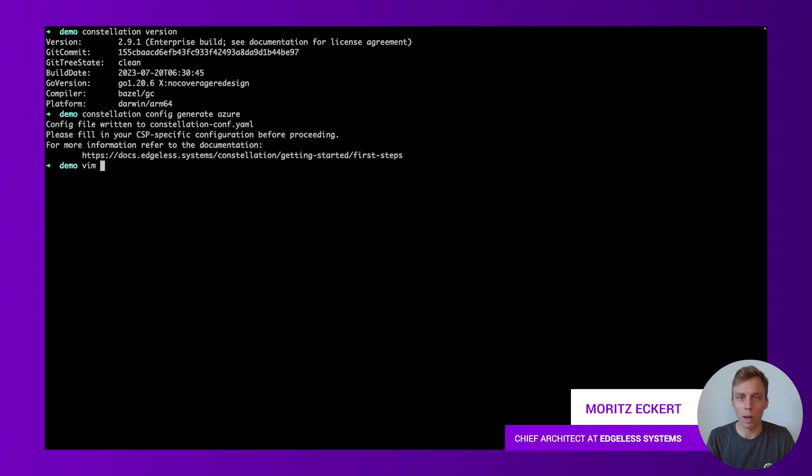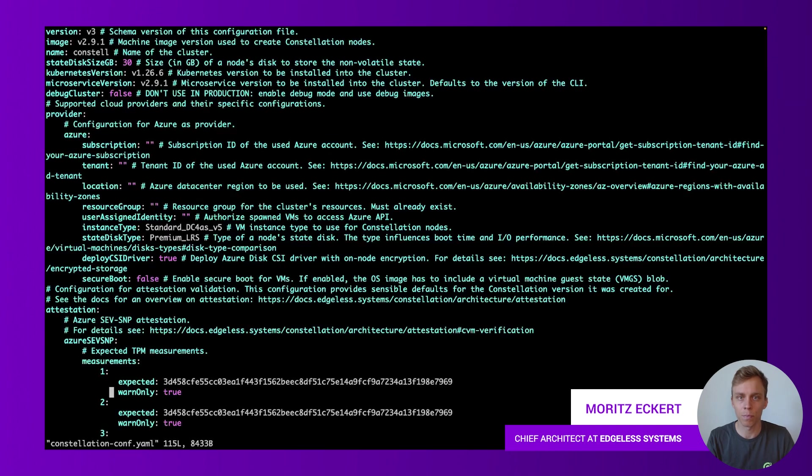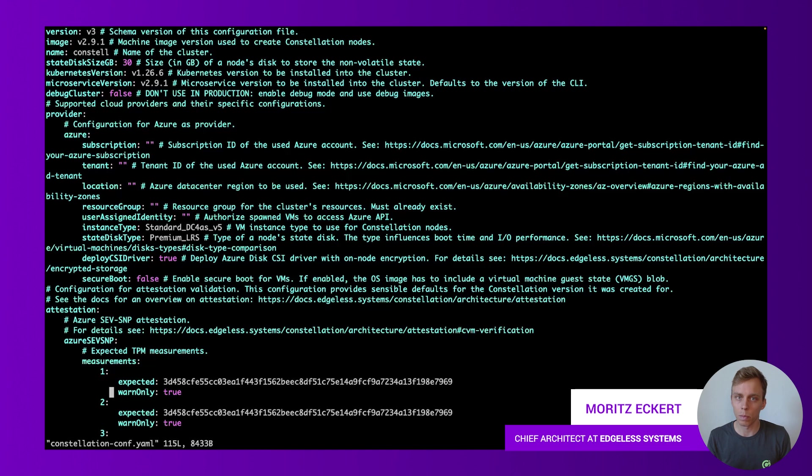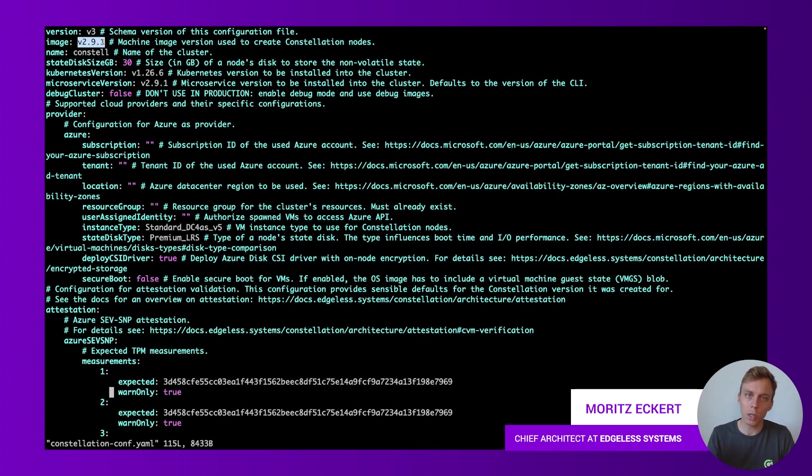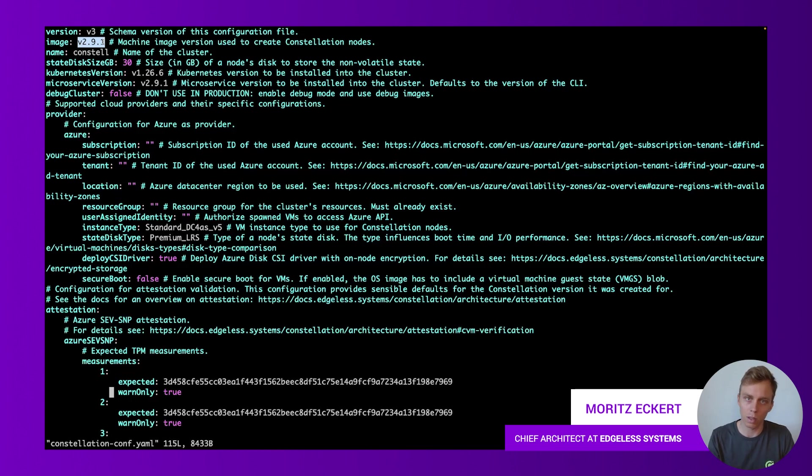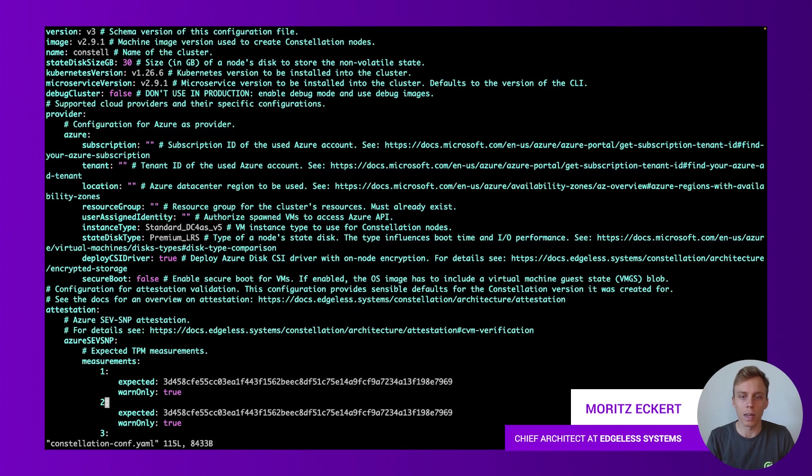If we open up that file Constellation conf there's a lot of information in here but the important stuff we're gonna focus on in this video is first of all the versions. So up here you can see that the image version, so essentially the Constellation version we want to use, is 2.91 which was the latest version shown by the CLI and then we can give it a name.